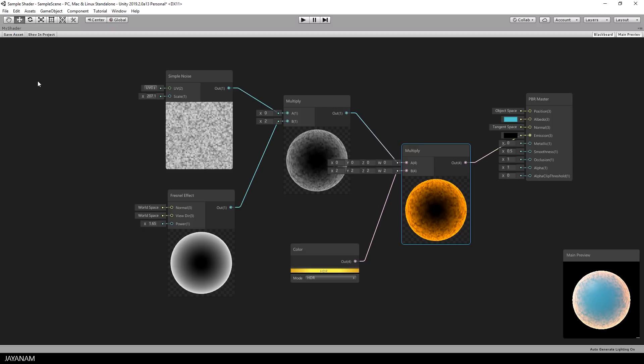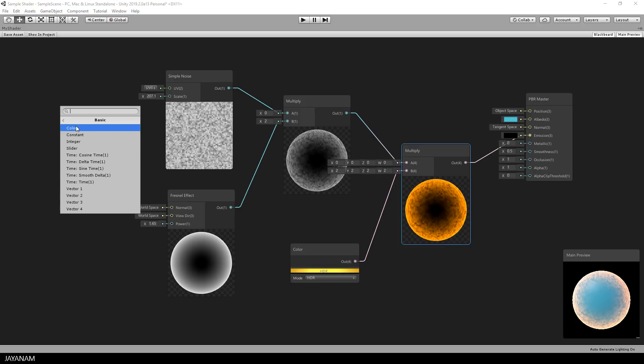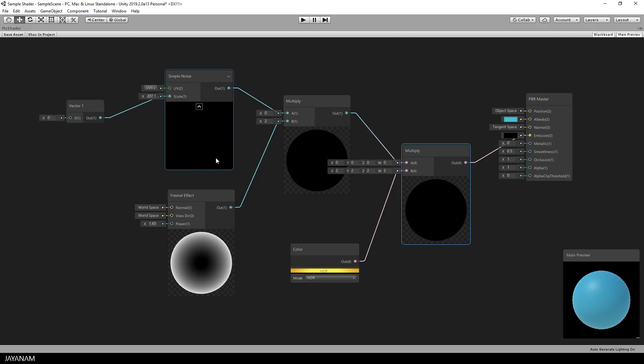The scale is a float value and for this we can use a data type called Vector1. So I drag out a connection from the scale. Then I add a node from the input category and this is a basic input. And here it is Vector1.